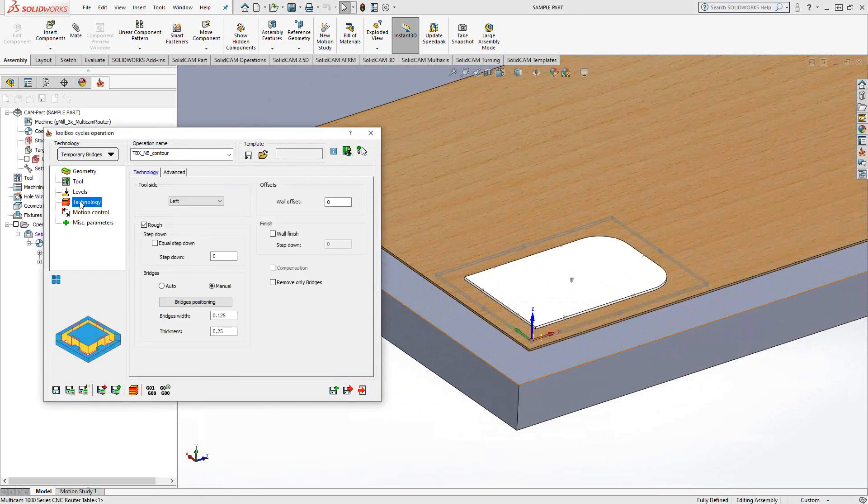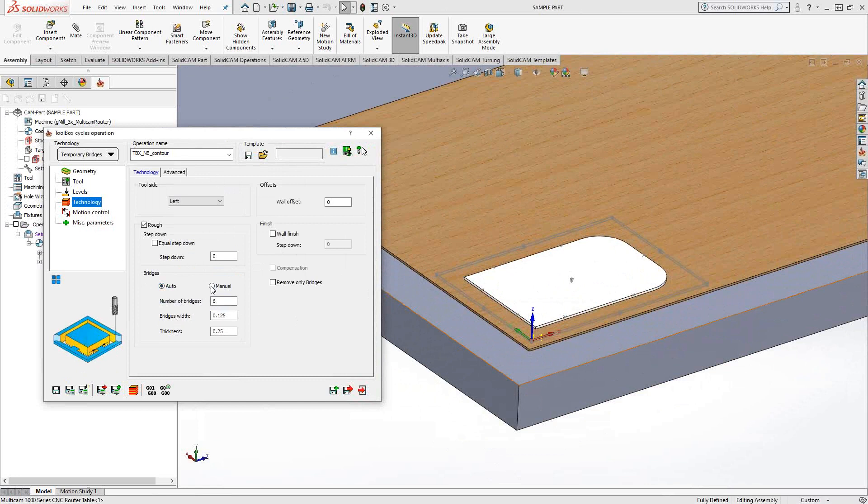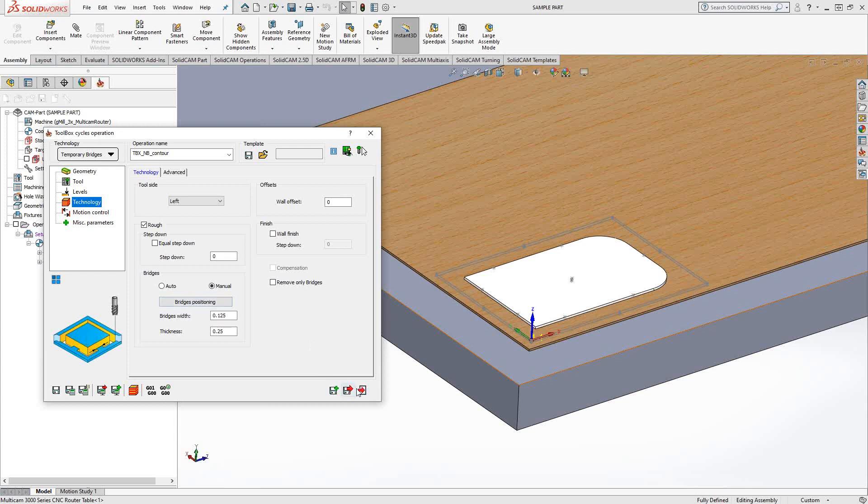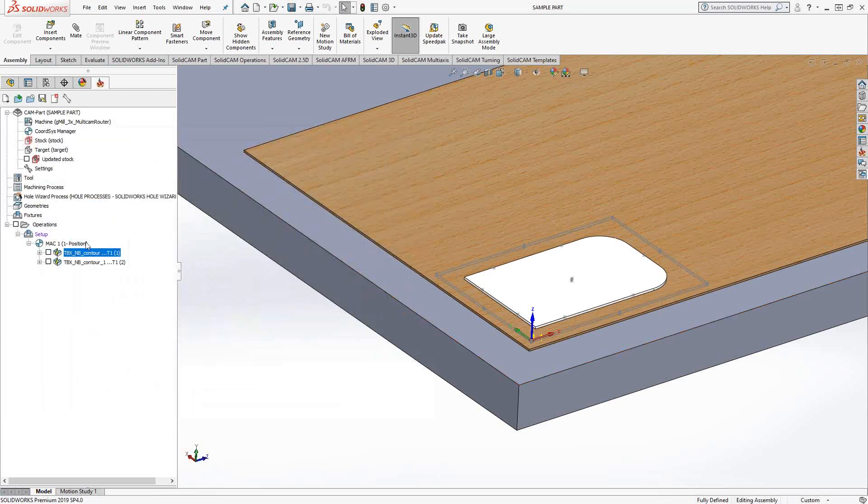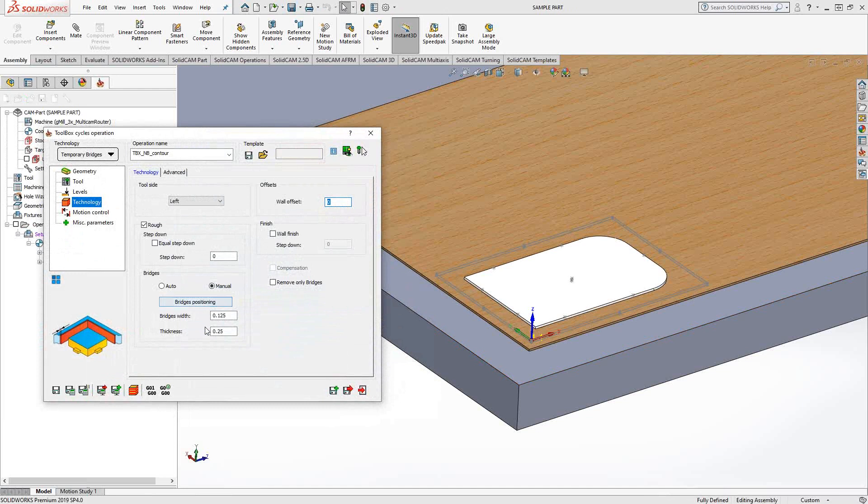Where you see the differences is in the lower half of the technology section, where we have bridges. We actually have the ability to automatically add the bridges for us. You tell it how many bridges you like and the width and thickness of the bridges, or you can specify the manual positioning.